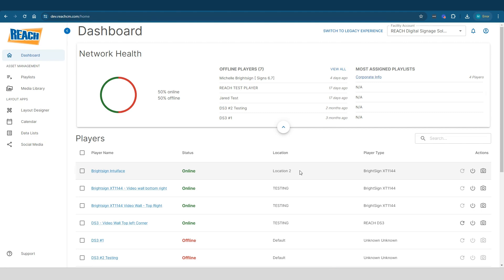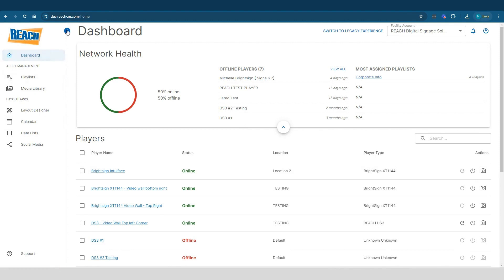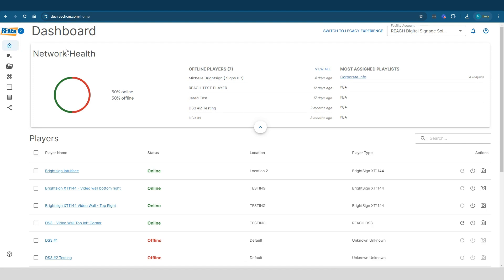Now before I dig into the dashboard itself, just a couple things I want you to be aware of. First off on the left side here is our navigation, which essentially shows you a list of applications that you could have access to. As you can tell right up here in the arrow, you can actually collapse the navigation, which then just shows you the icons. Now depending on what preference you want, the nice thing is whatever preference you pick, it actually saves to your user settings.